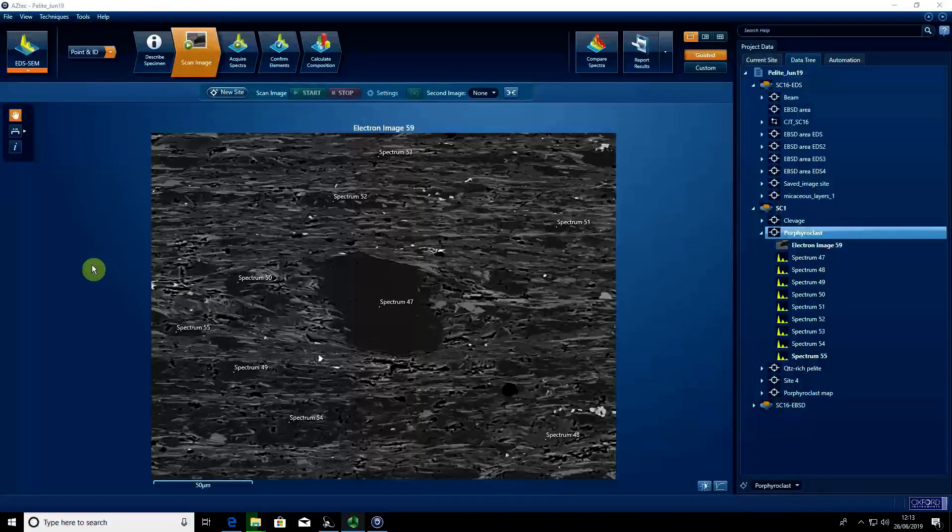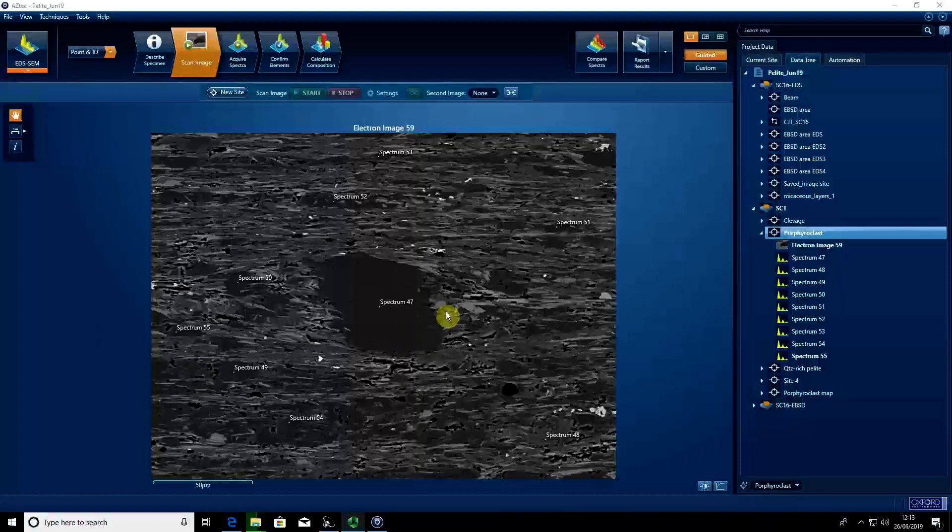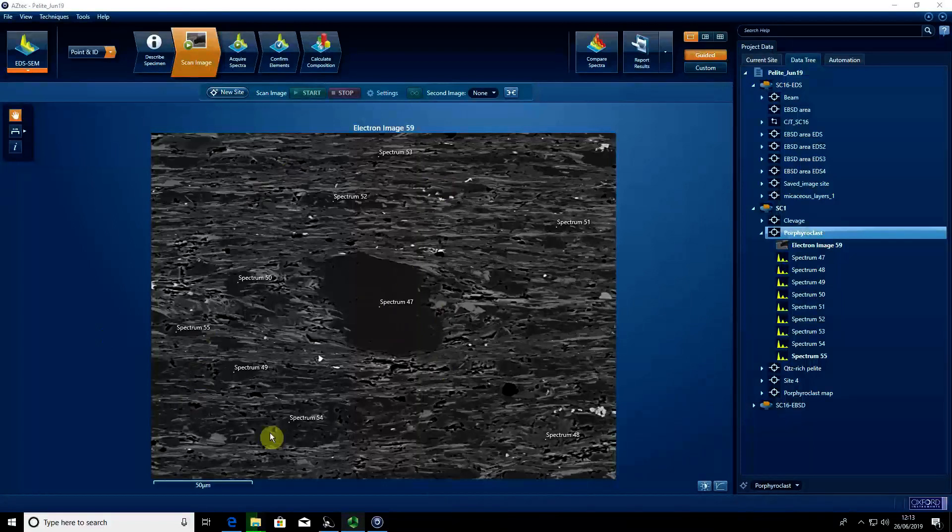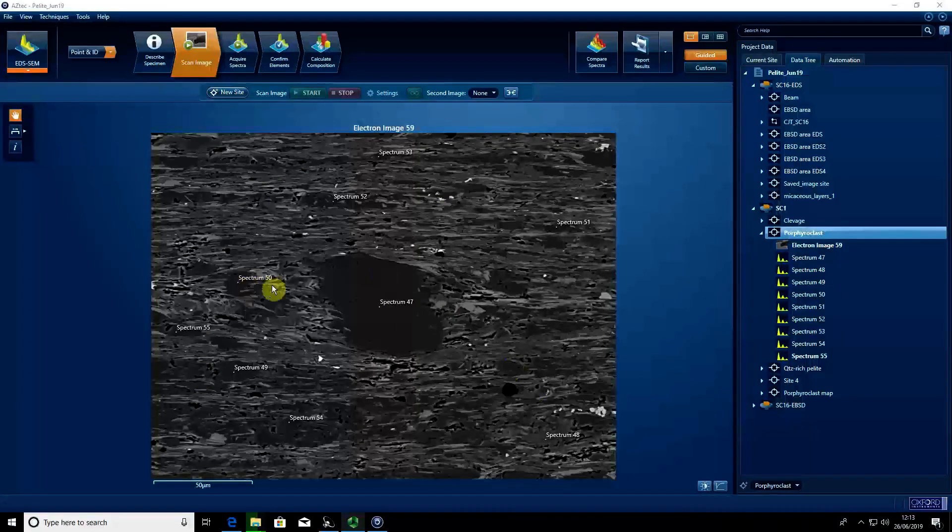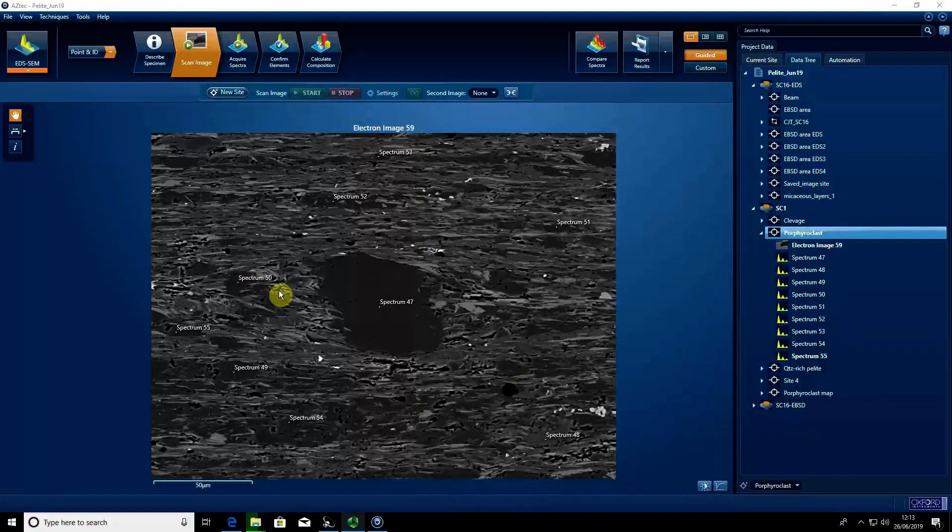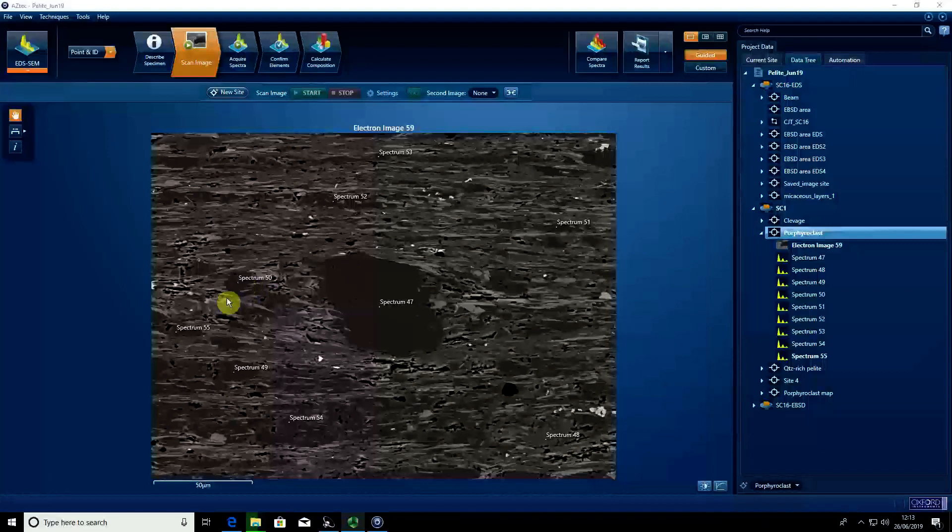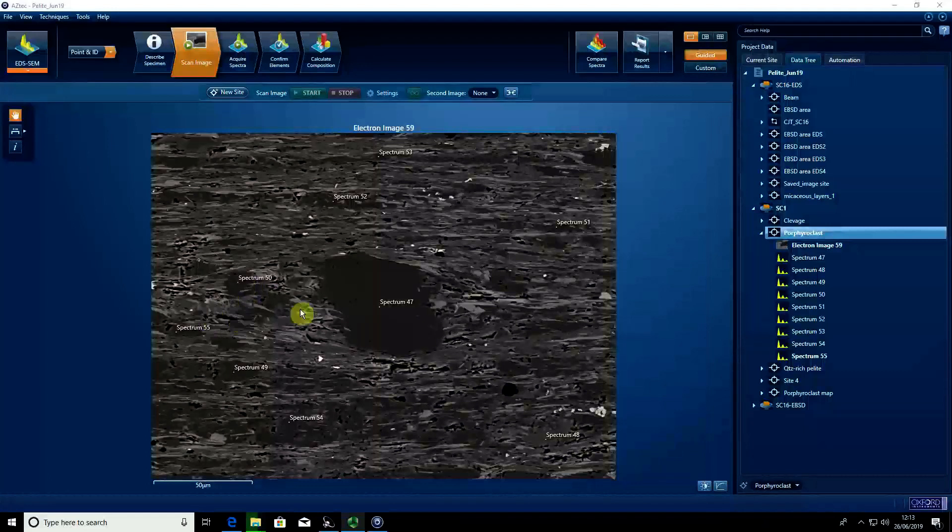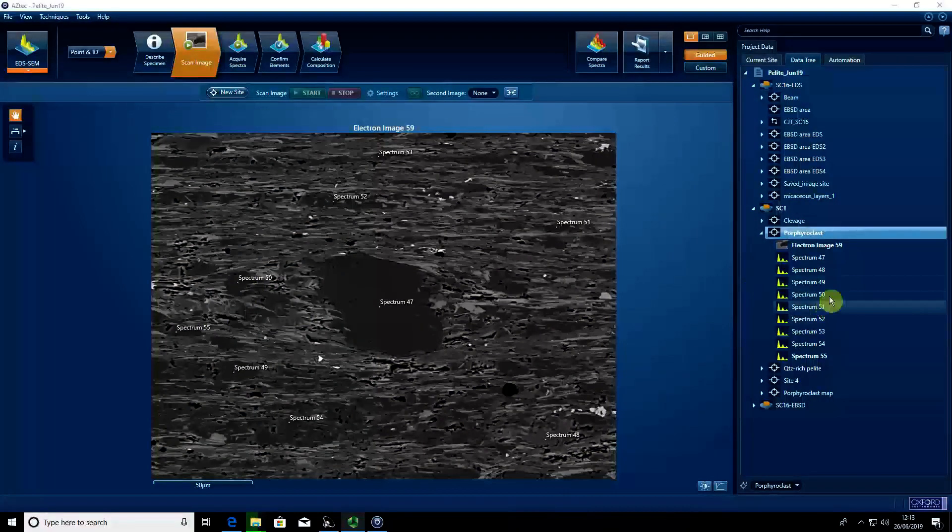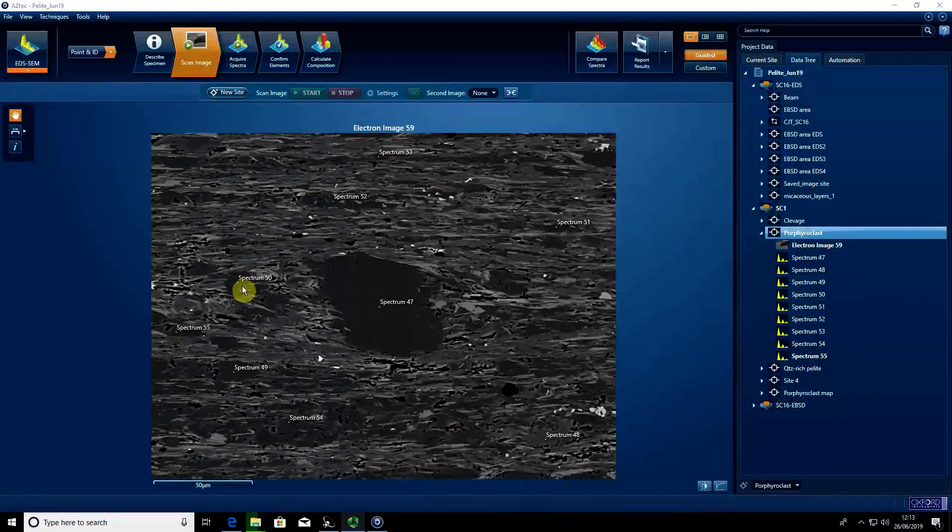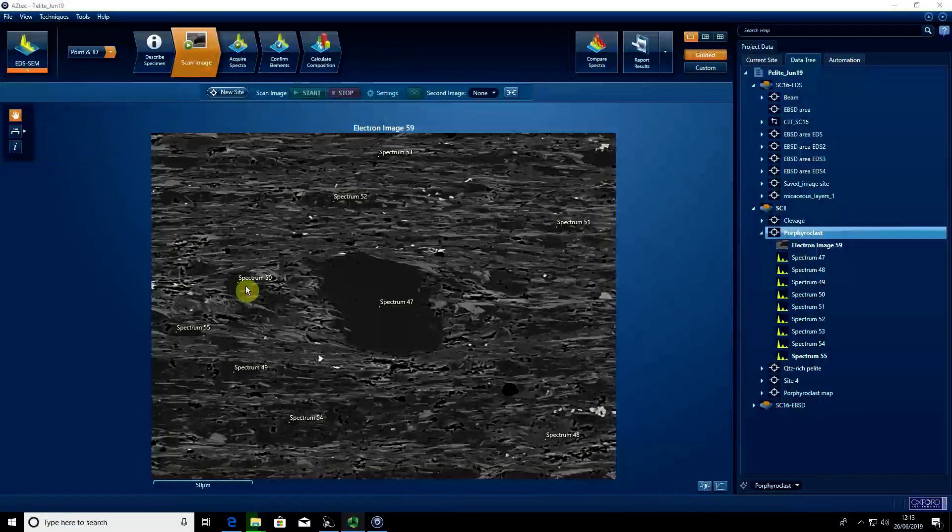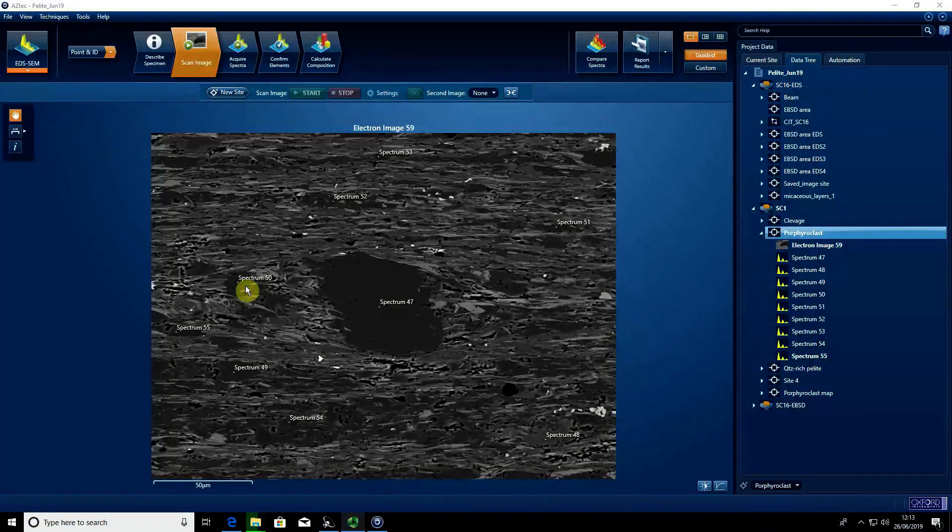Most users will want a blank image showing the actual texture of their rock without annotations, but also another image showing where spectra were taken, so you can link the spectrum number to the actual location where that spectrum chemistry relates to.